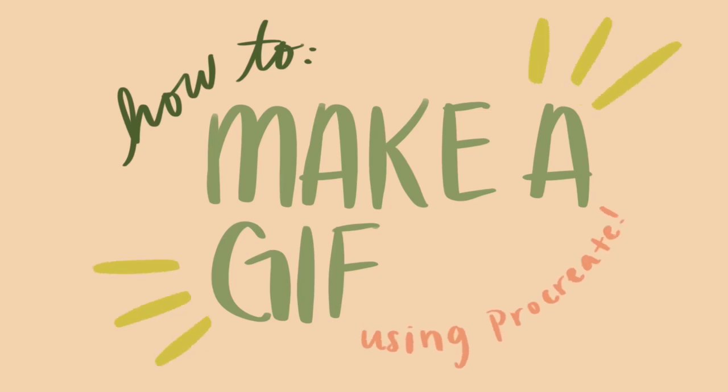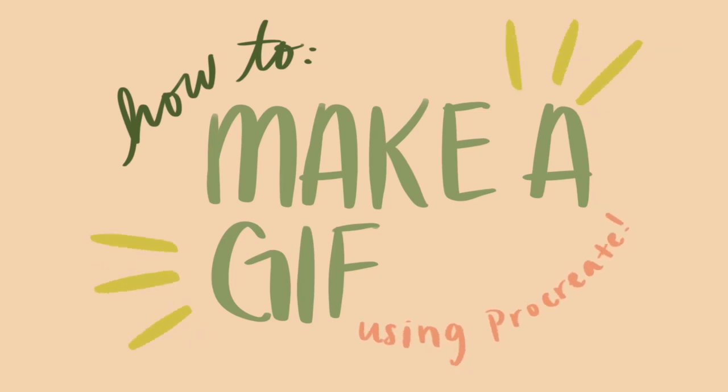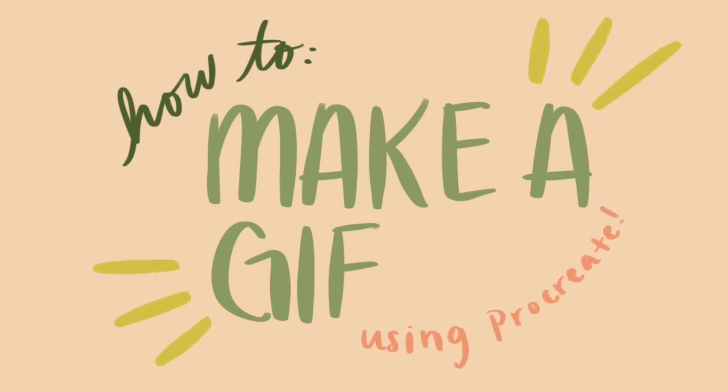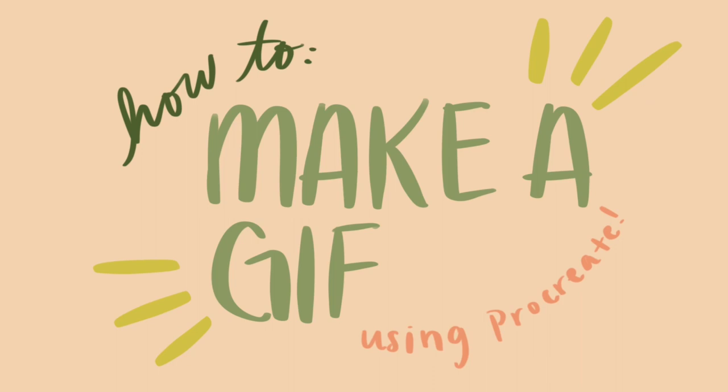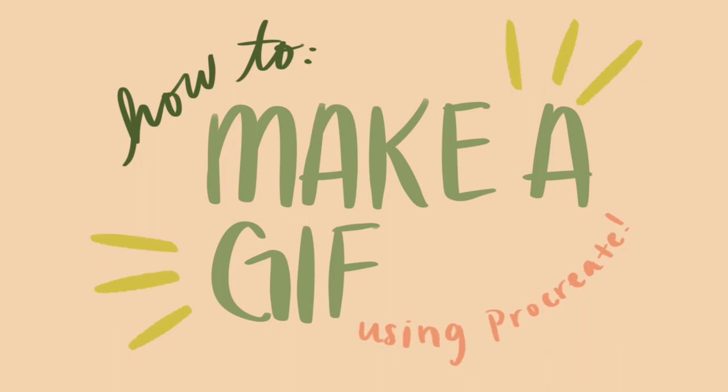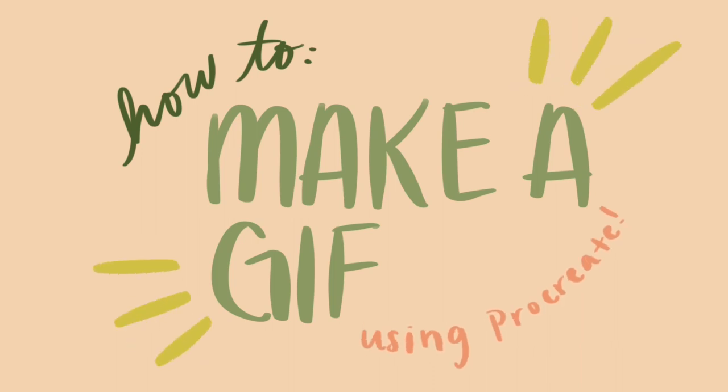Hi everyone! Today I'll be guiding you through how to make a GIF using Apple's Procreate. This video is for anyone and everyone who's interested in creating.